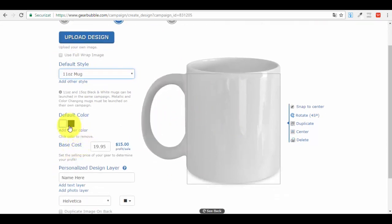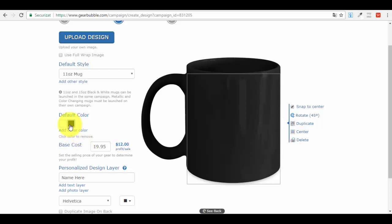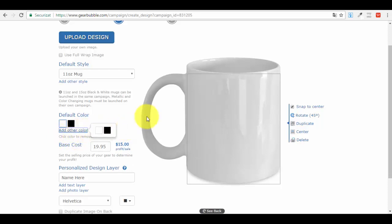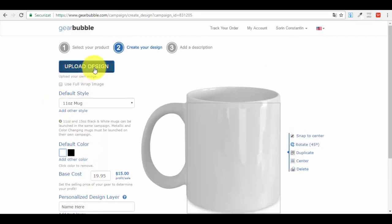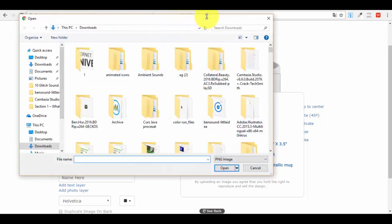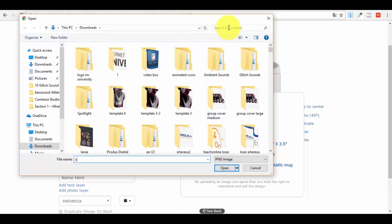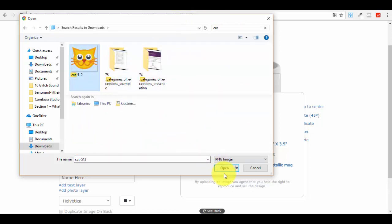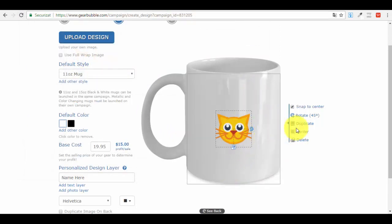When the mug is empty or has a cold drink it's black, but when it has a hot drink like coffee or tea it becomes white and reveals the design - which can be something very interesting. I'll go for the normal mug right now. After that you choose colors. We have the default colors - white and black - for this product type. Now let me show how the design looks after uploading. I'll click 'Upload Graphic.' There are requirements: maximum file size, file types, full wrap image dimensions, transparent background. I'll upload a PNG cat icon I downloaded.